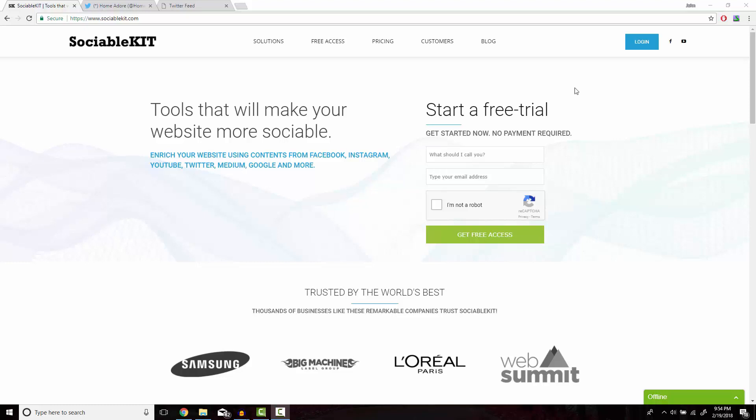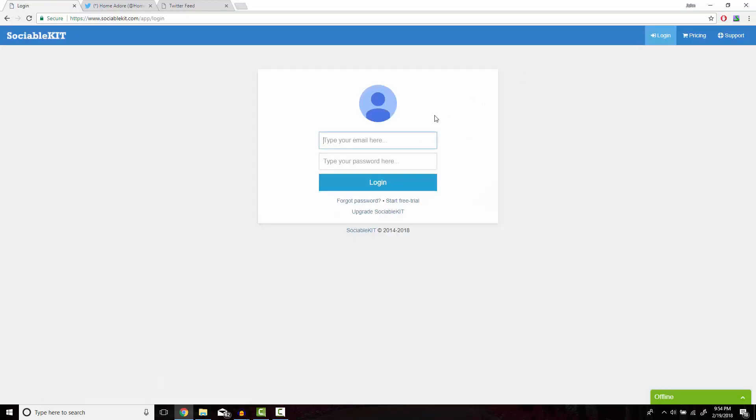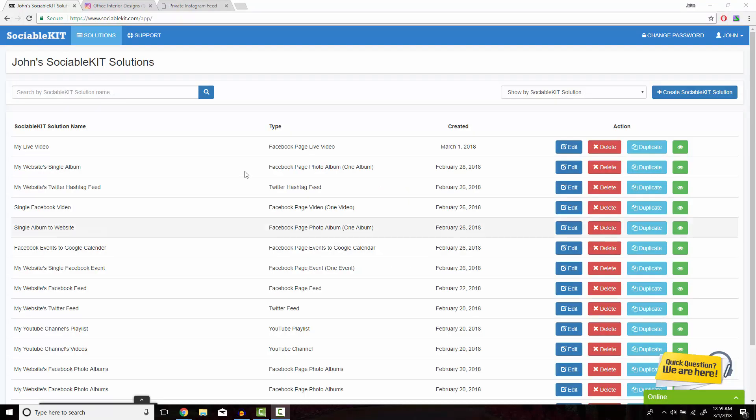Now I've already created an account for SociableKit, I just gotta log in here. This is the home page of SociableKit that you should get access to after you create your free or premium membership.